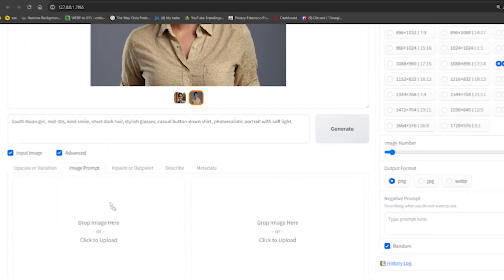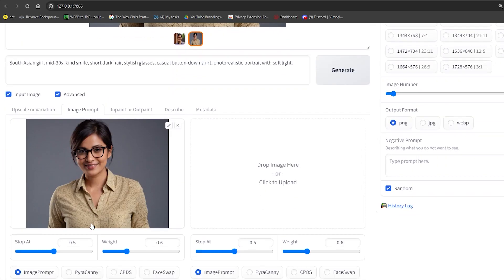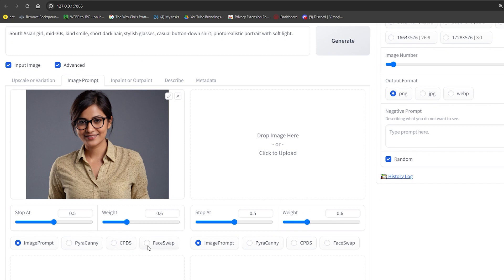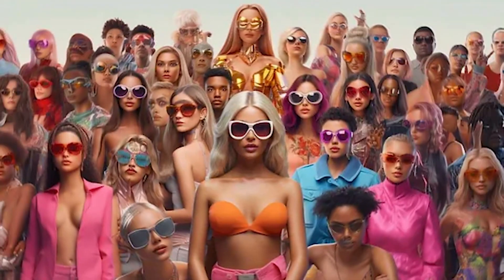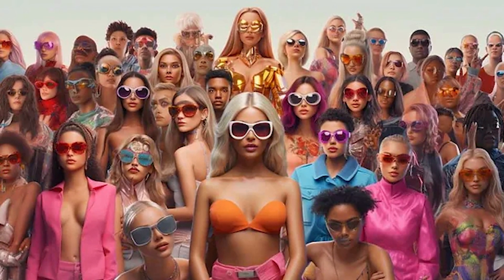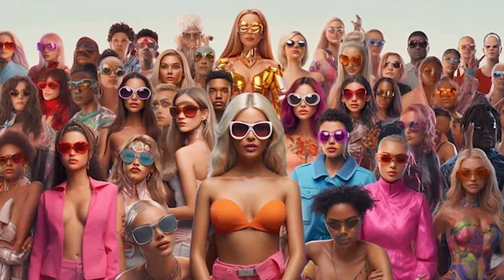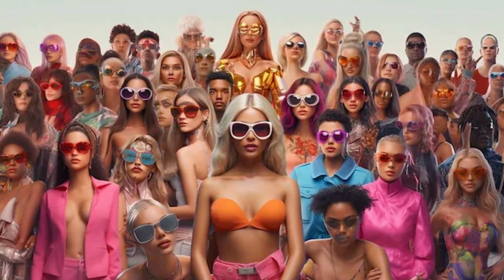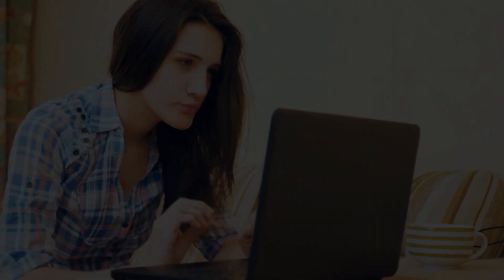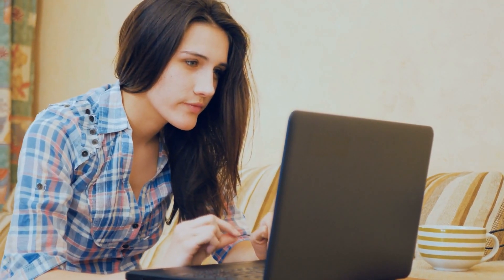Ever dreamed of creating your own virtual celebrity? Today, we'll explore the world of AI influencers, a hot topic these days. Imagine building an AI influencer with a fascinating personality and a killer wardrobe. But how do you ensure they look the same across all your content? That's where things get tricky.